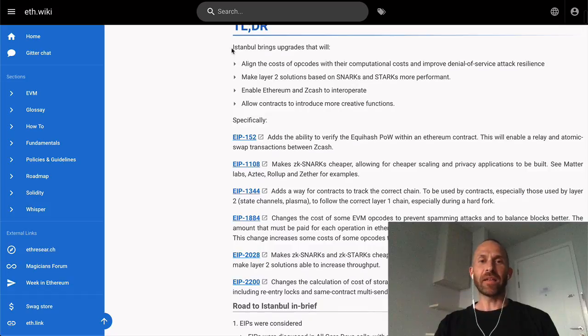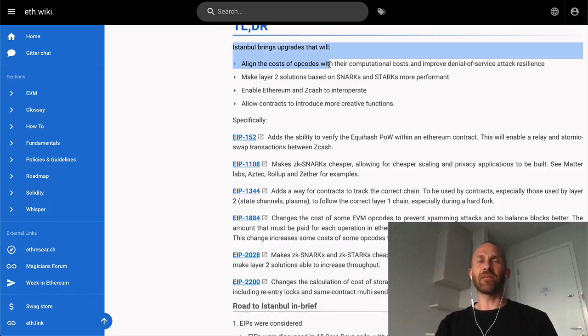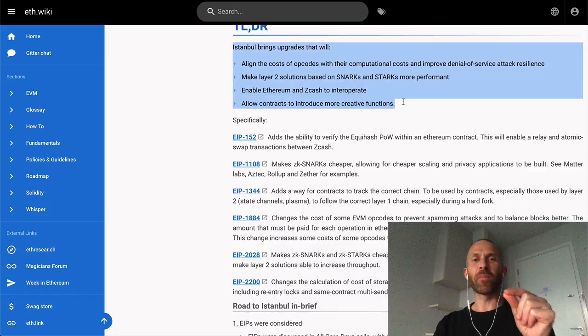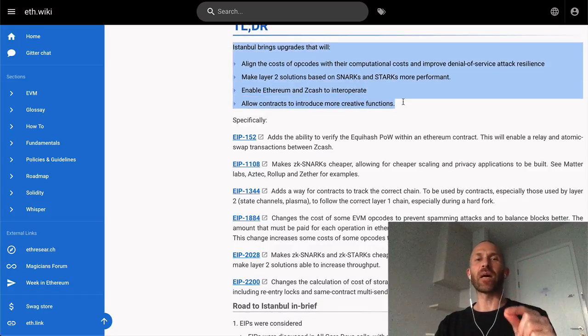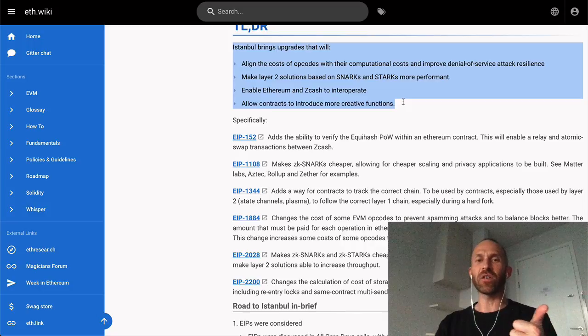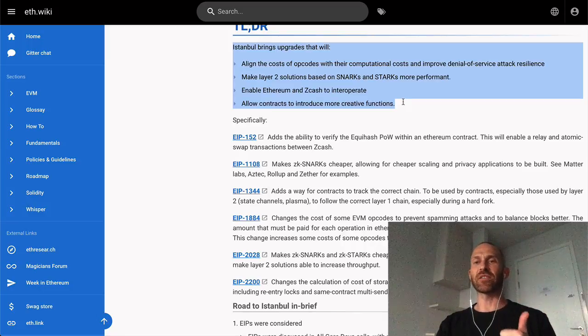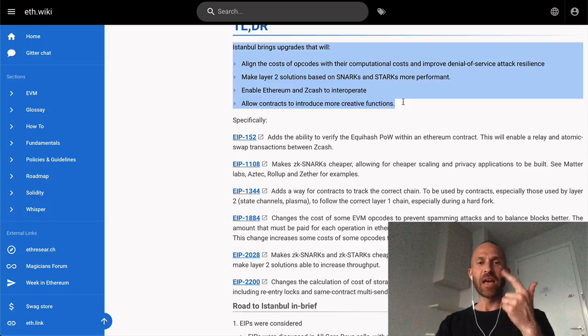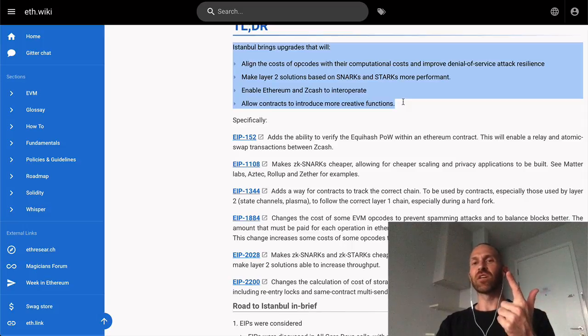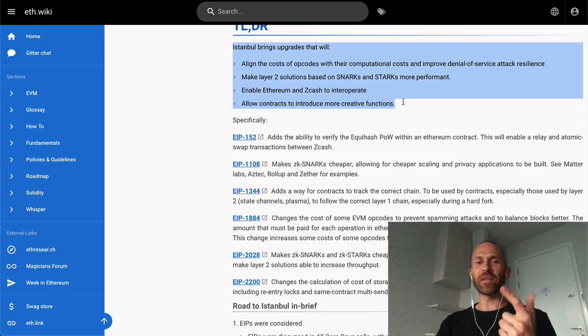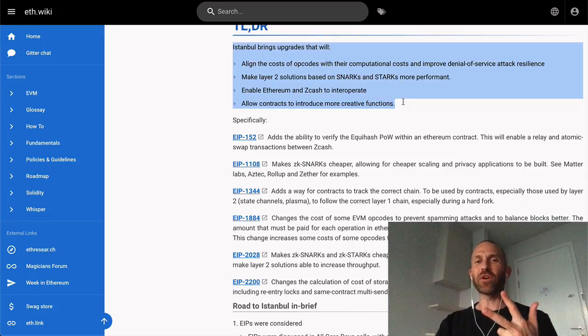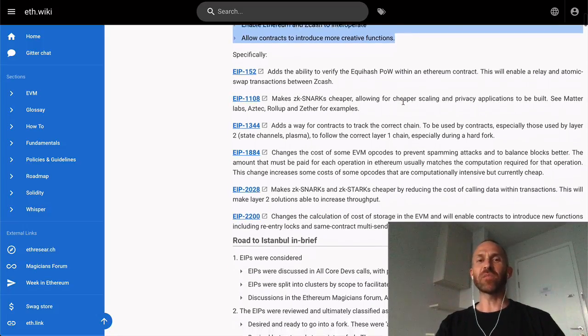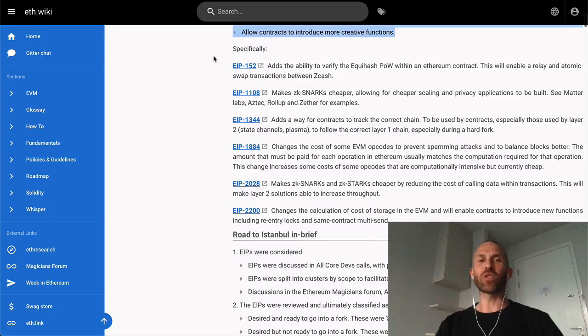Just to summarize, Ethereum brings upgrades that will align the cost of opcodes with their computational costs and improve denial of service attack resilience, make layer 2 solutions based on SNARKs and STARKs more performant, enable Ethereum and Zcash to interoperate, and allow contracts to introduce more creative functions. Specifically, there were six EIPs introduced, so we'll go through all of them.